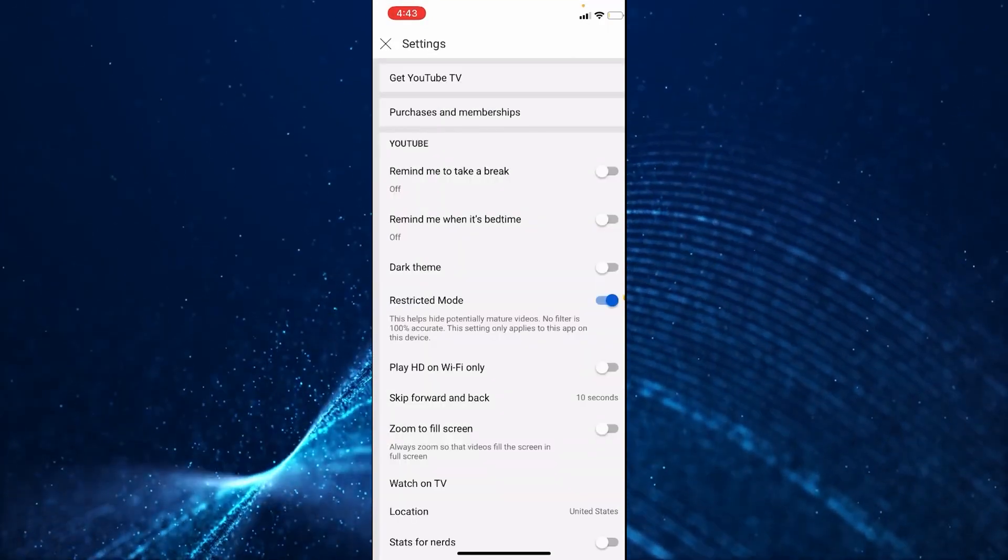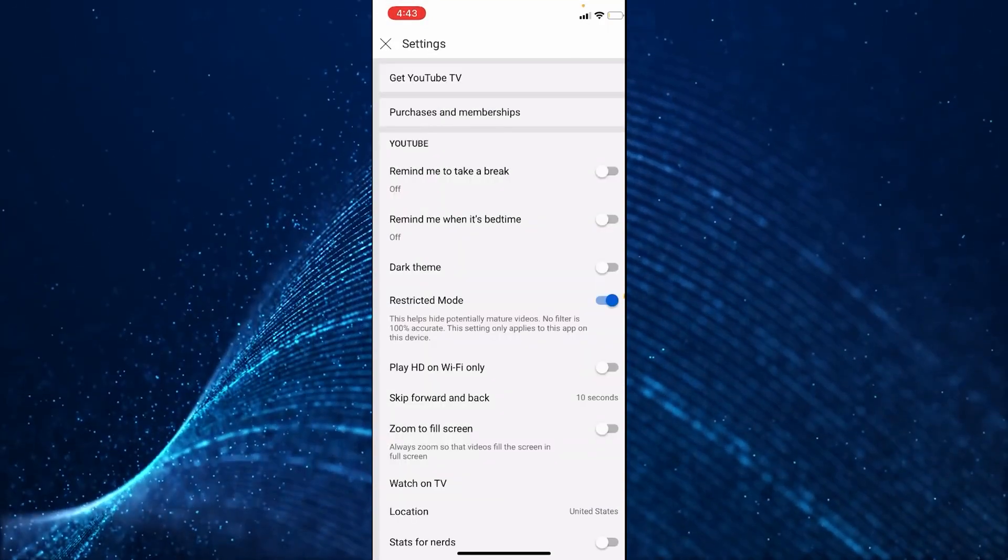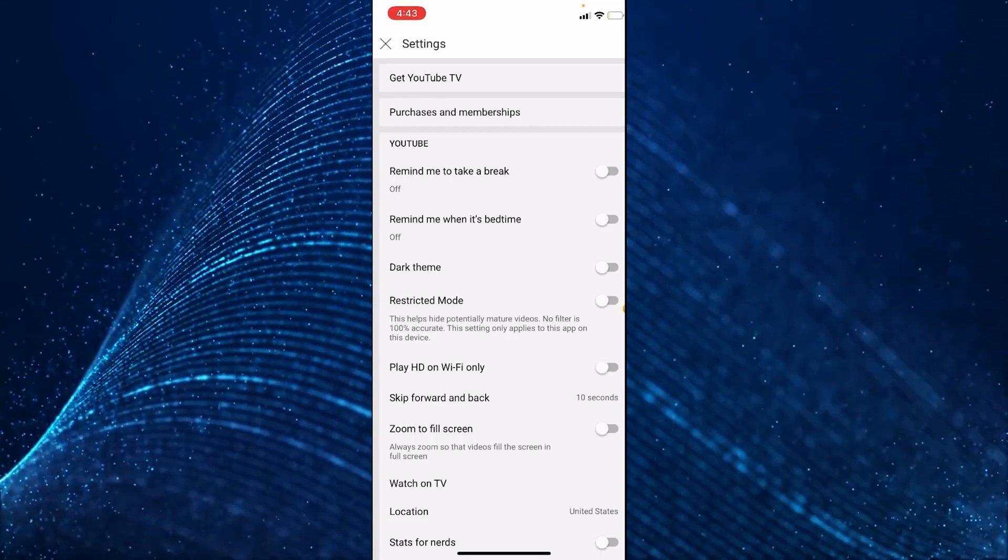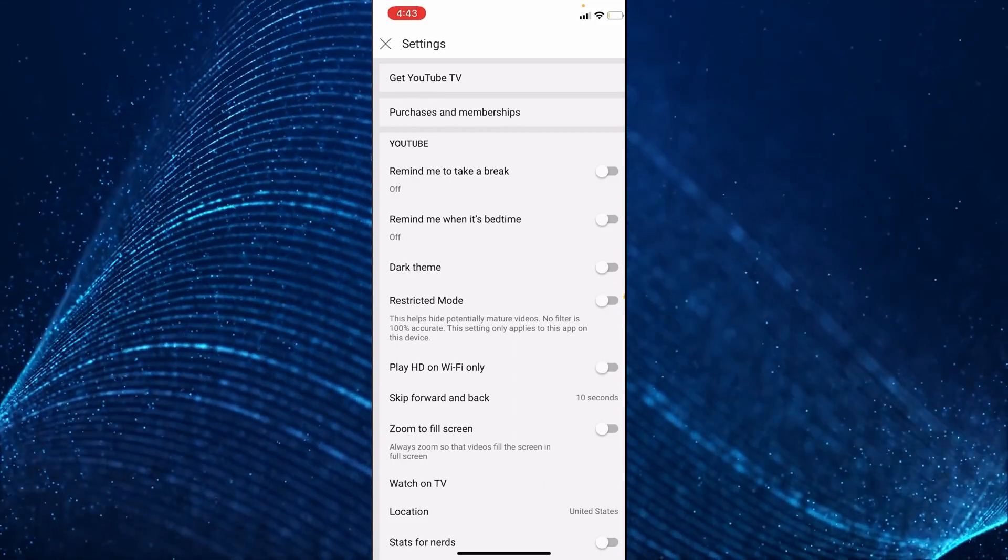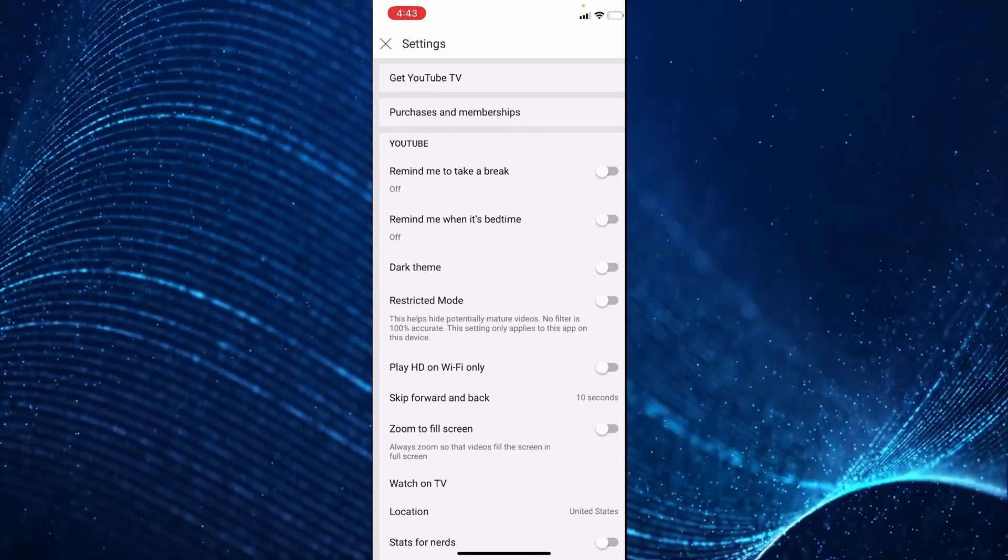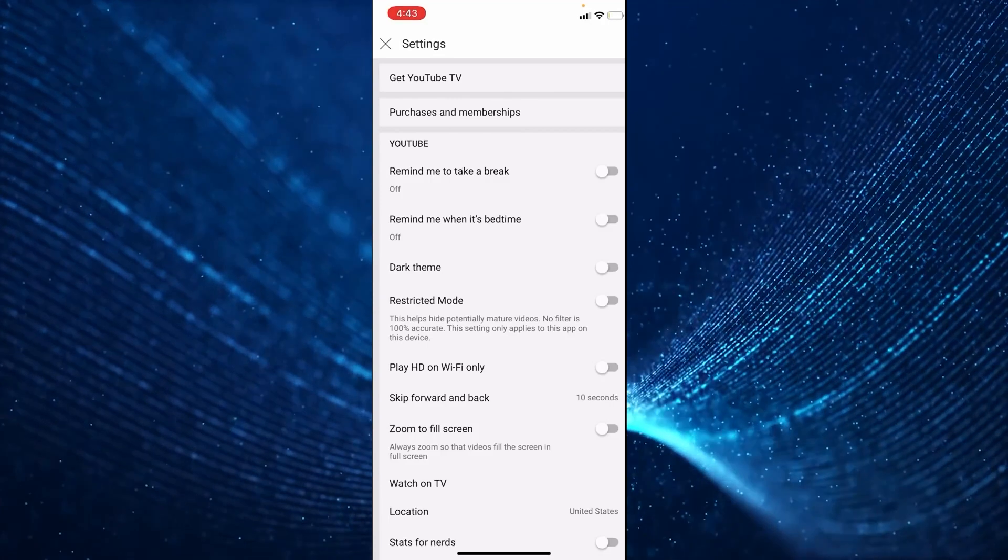Another thing you can do is turn off restricted mode in your YouTube app. I'm going to disable restricted mode because it hides potentially adult videos and comments. If none of these solutions worked